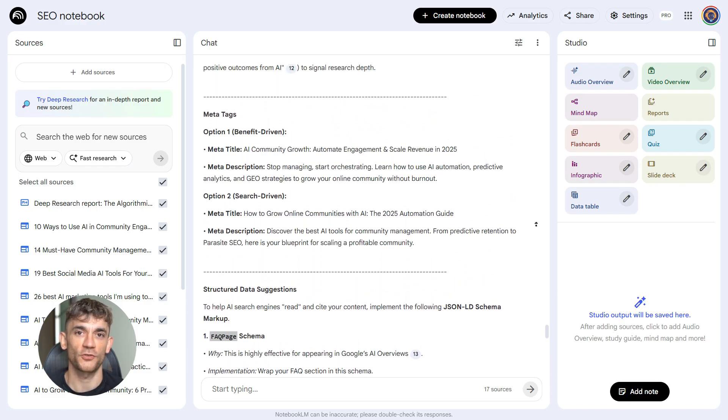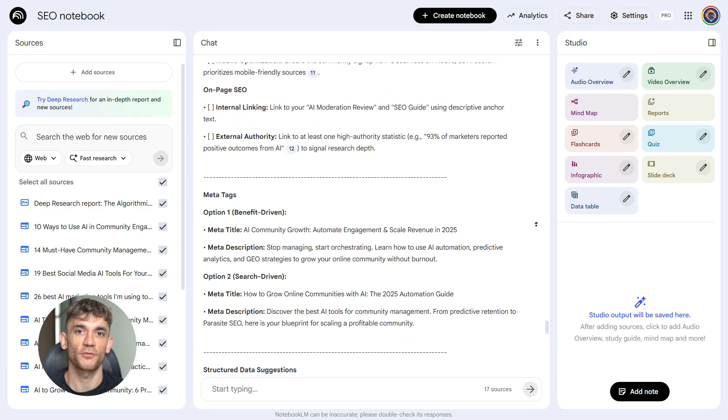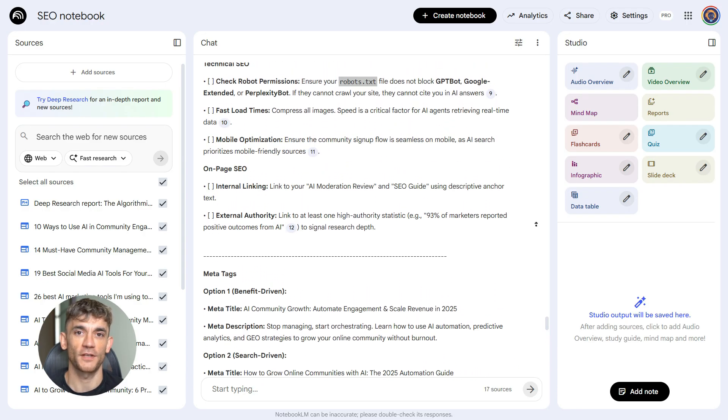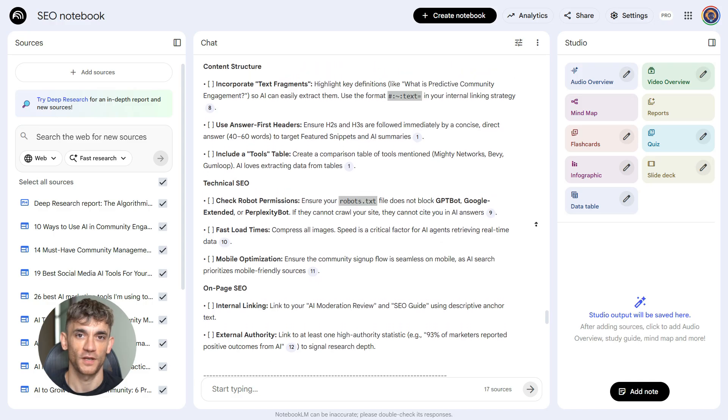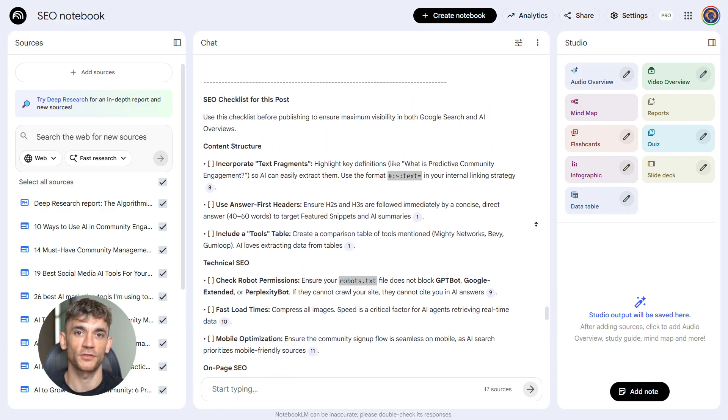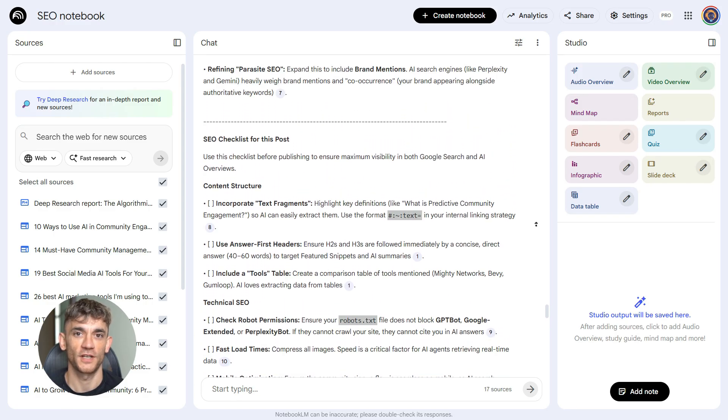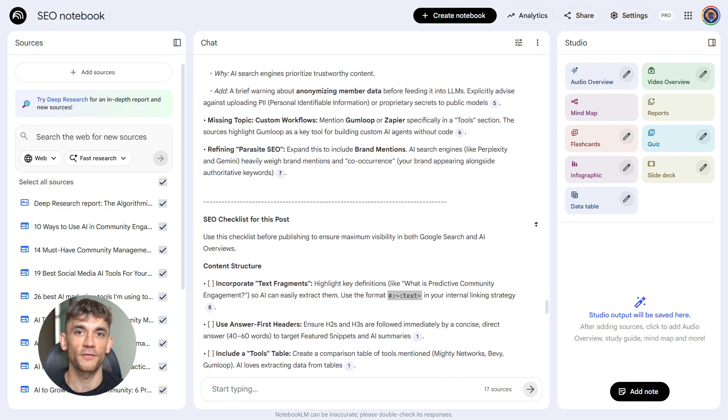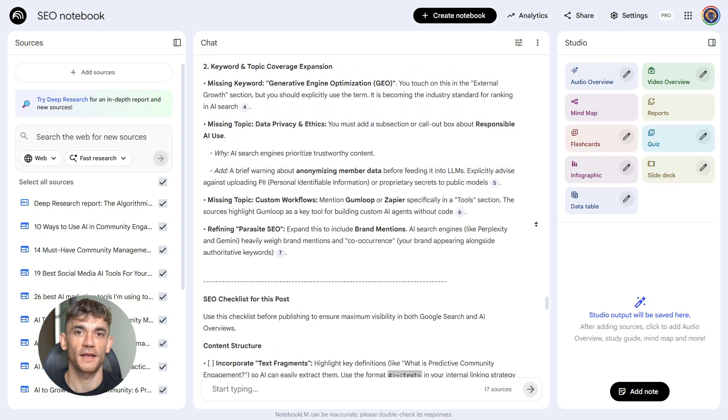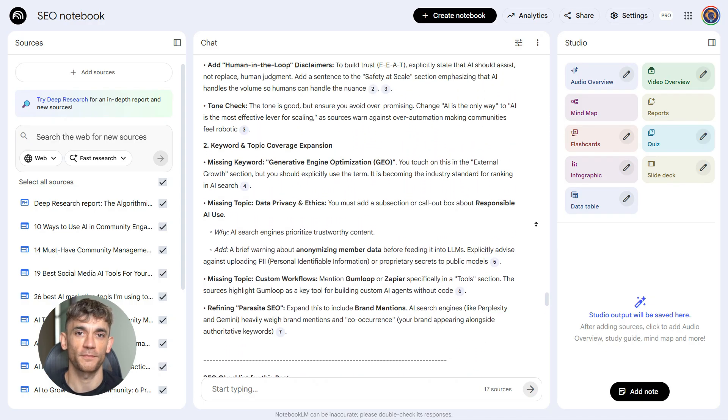So now you have a complete workflow. You have the research phase with prompt one, the planning phase with prompt two, the creation phase with prompt three, and the polish phase with prompt four. Each prompt builds on the one before it.